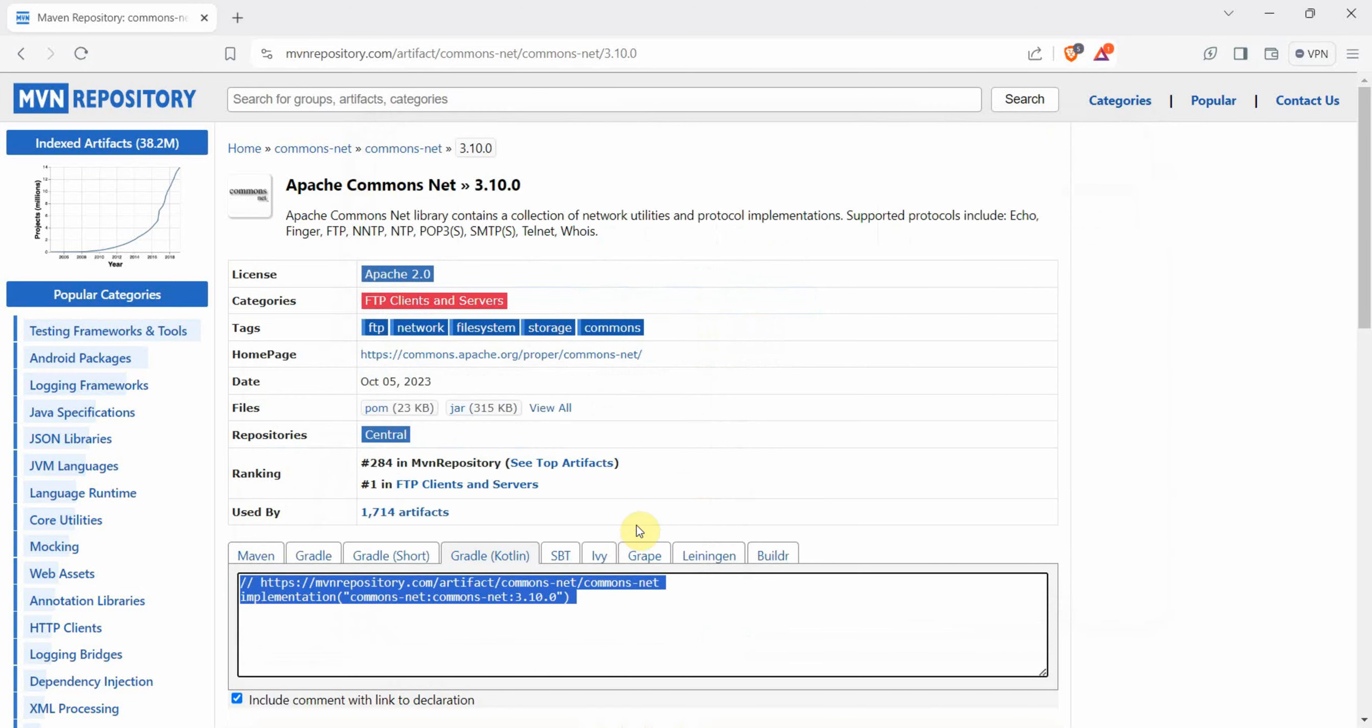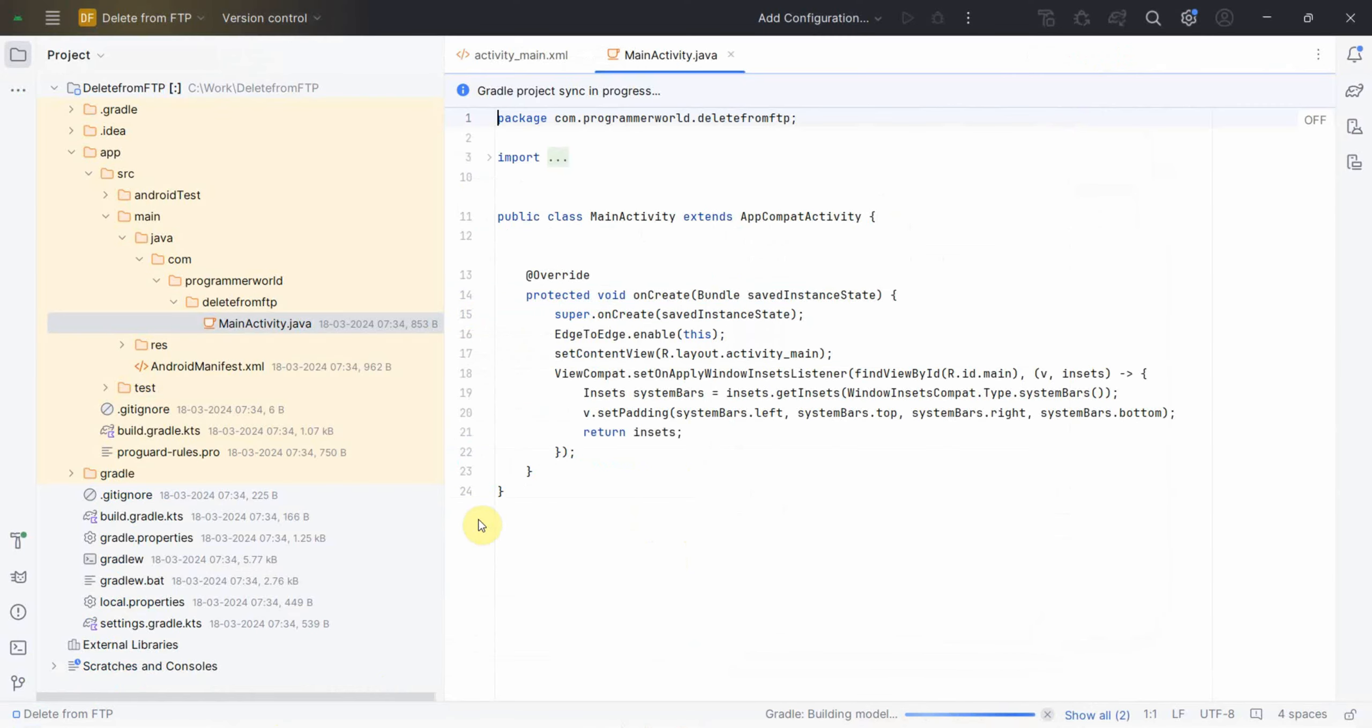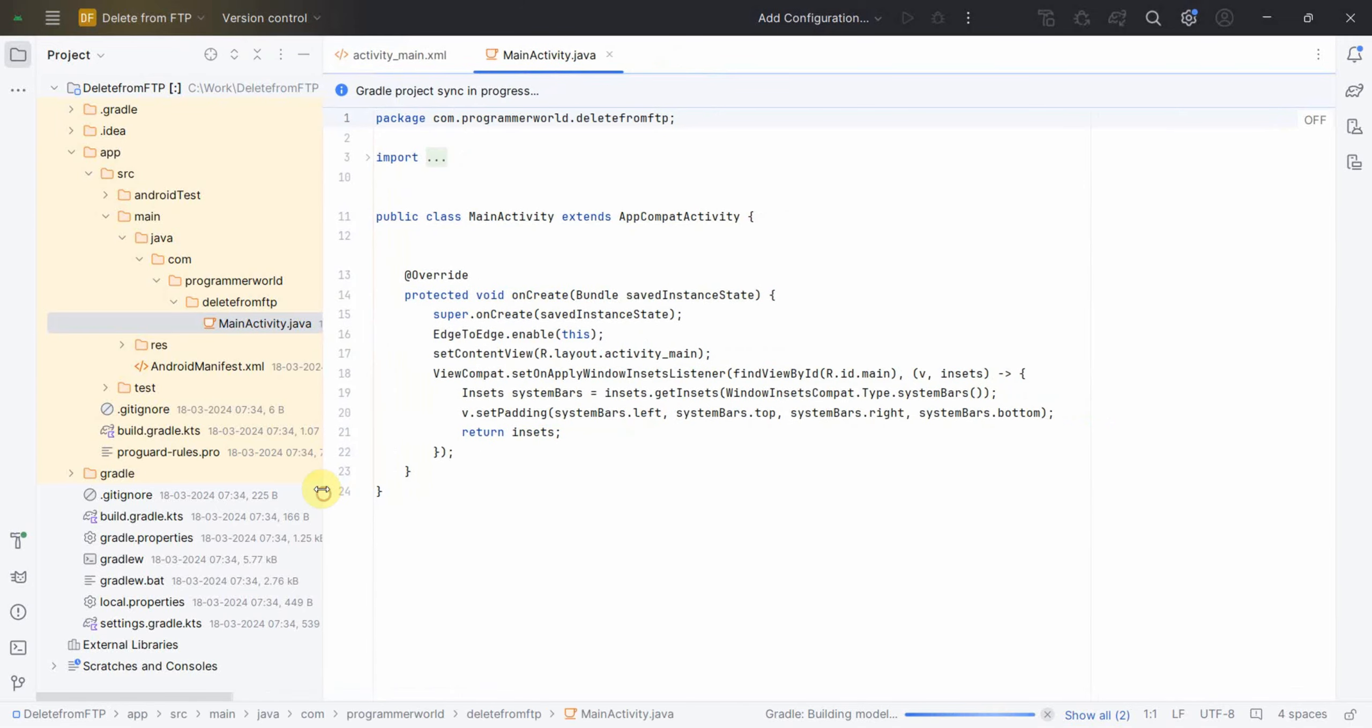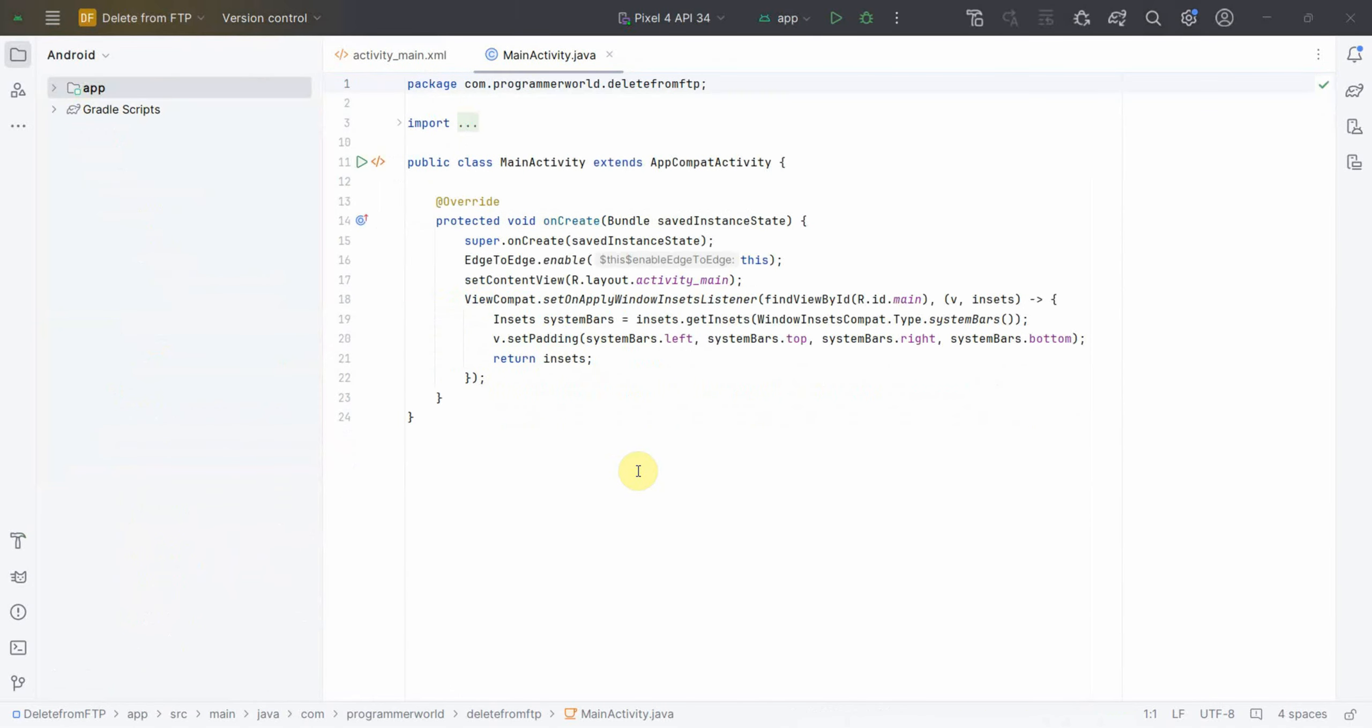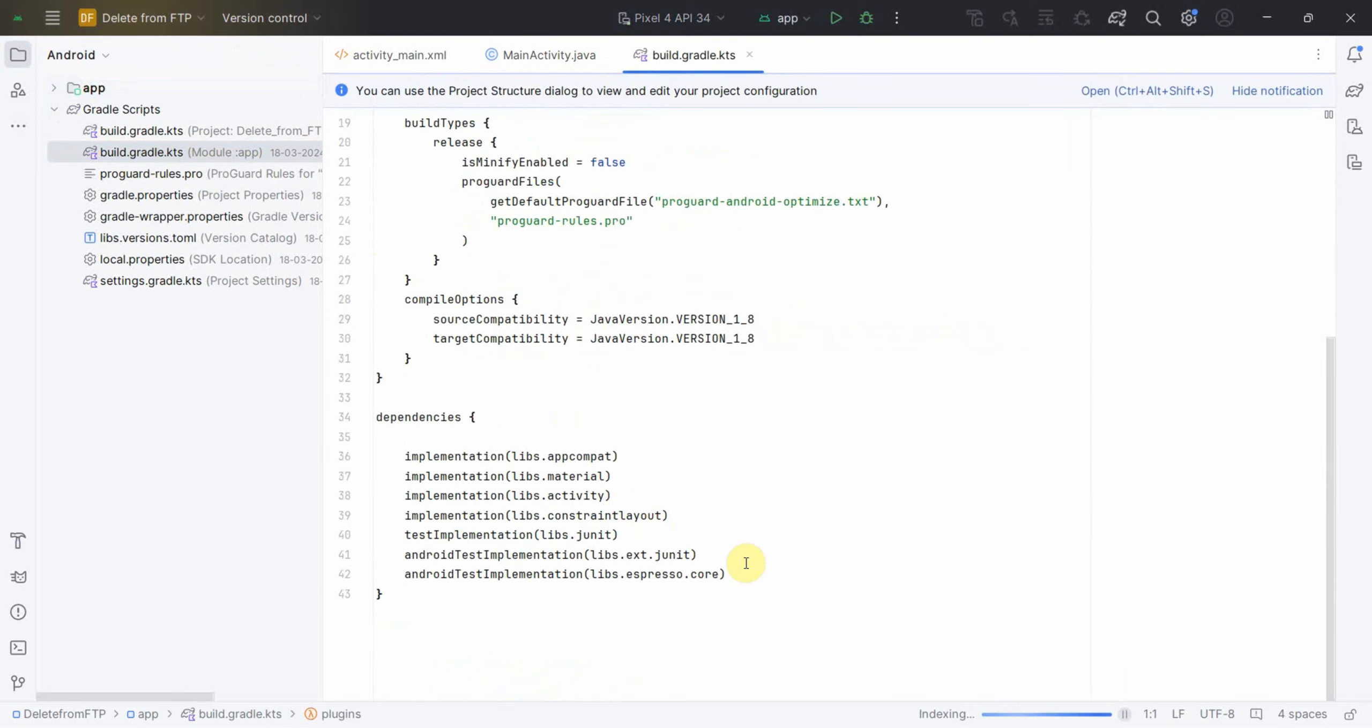That's what I will be using in this demo to delete one of these files. Let me go back to my Android environment. It is still loading so we may have to wait for a while. Environment has come up so first and foremost I'll go to the Gradle file and put this particular library.